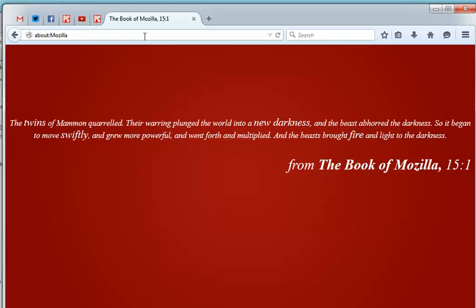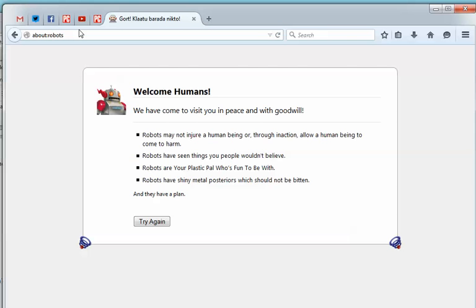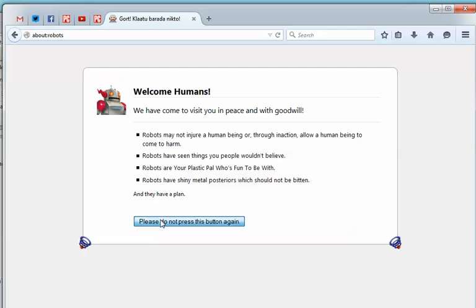Now if you try about:robots, you get this little message from Robots. You see at the bottom it says Try Again. If you hit that, please do not press this button again. What will happen? Nothing. So there you go, that's a little bit more fun.